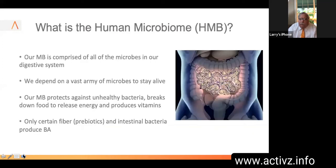What is the human microbiome? The HMB — or MB, you'll hear it both ways — is comprised of all the microbes in our digestive system. We depend on a vast army of microbes to keep our body alive. The microbiome protects against unhealthy bacteria, breaks down food to release energy, and produces the vitamins the body needs. Only certain fibers — the prebiotics — and intestinal bacteria can produce butyric acid.